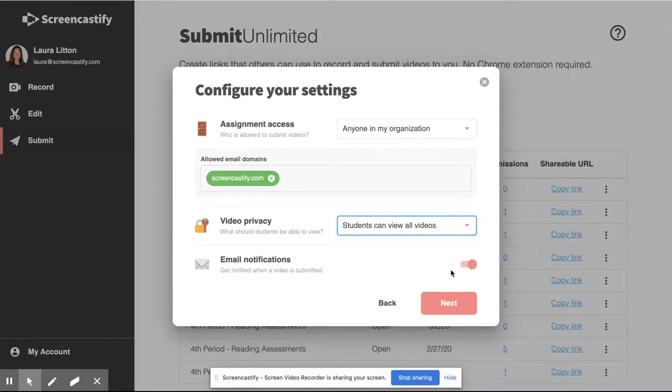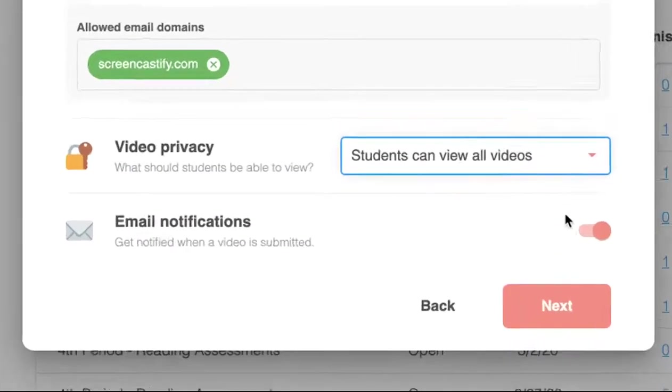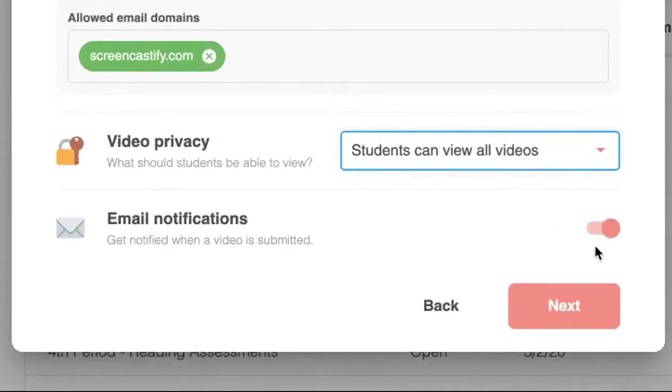Finally, decide whether or not you want to be emailed every time a video is submitted. By default, this option is automatically chosen, but if you do not want to receive an email, you can turn it off.